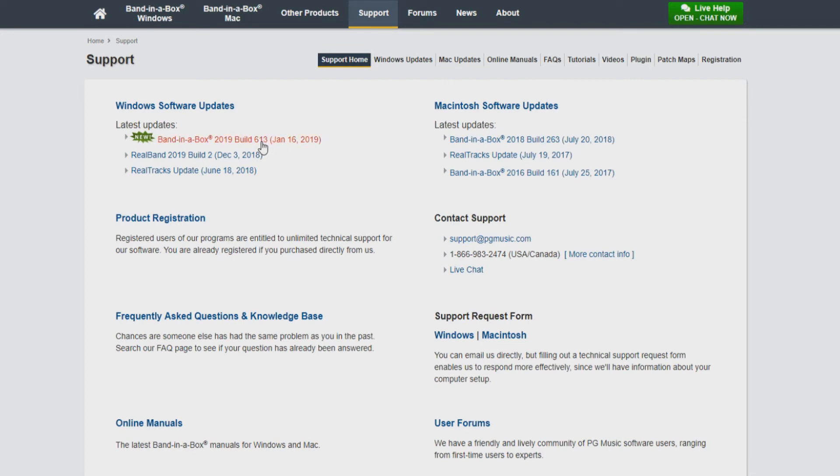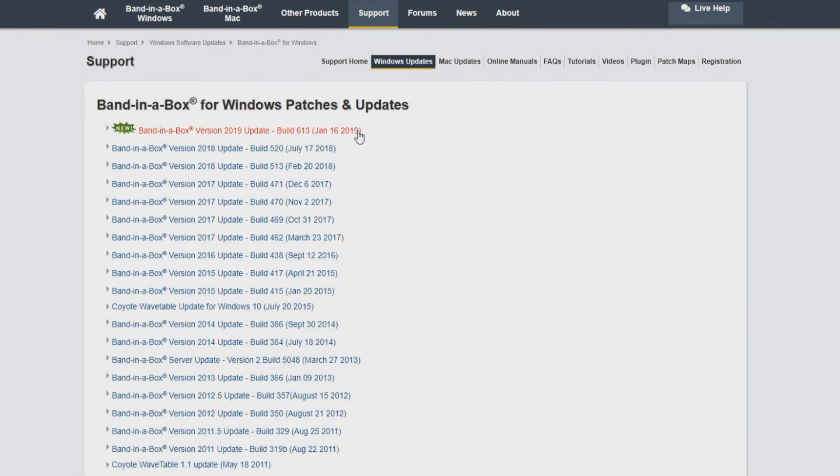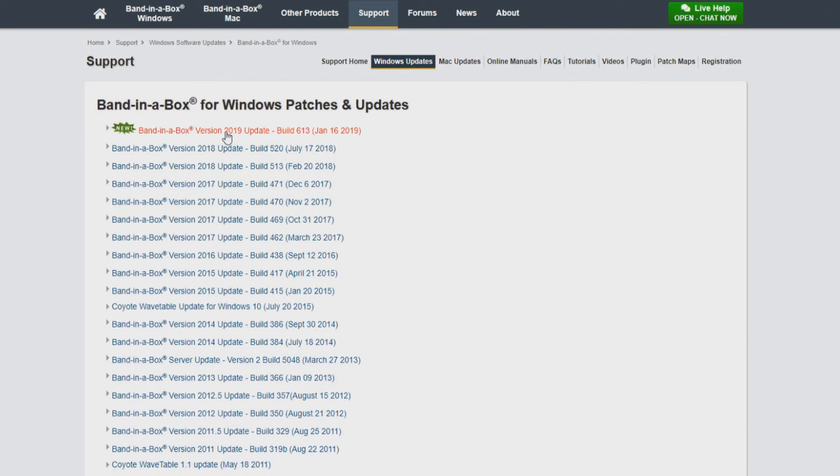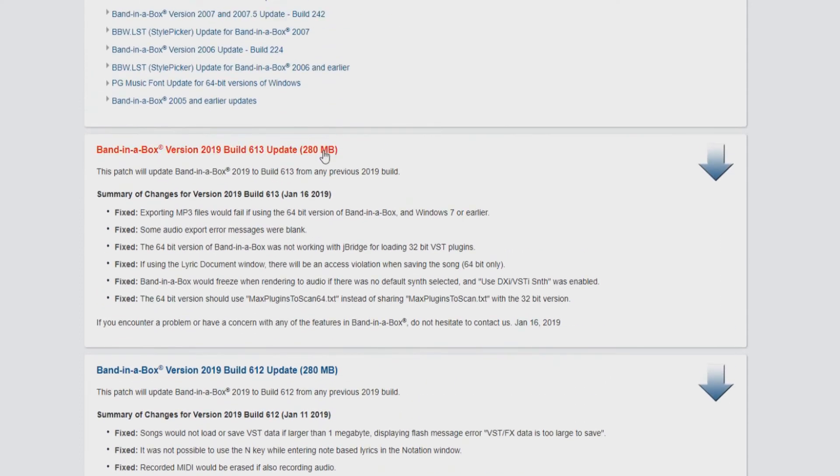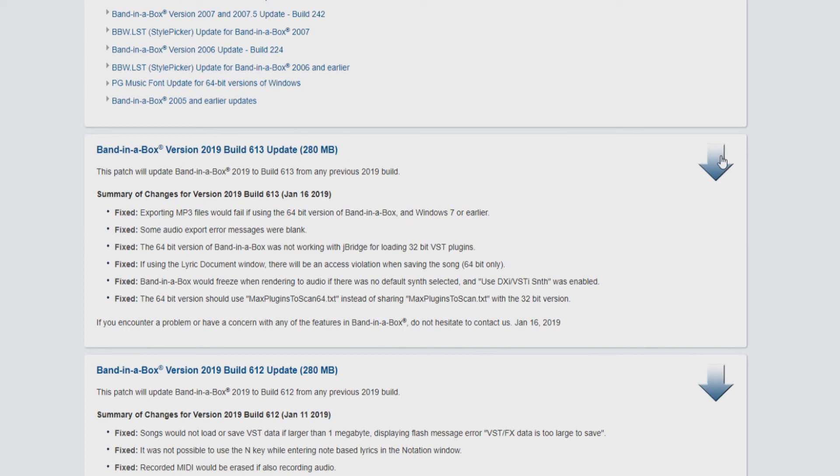So let's click Band in a Box update 613. Now you can see a list of different updates for various versions of Band in a Box like 2018, 2017 and more. I am running Band in a Box 2019, so I'll select build 613 for Band in a Box 2019. Here, you can see a list of what each update includes. As shown here, this update will include bug fixes. You can click the blue text to begin your download or click the blue arrow on the right hand side.